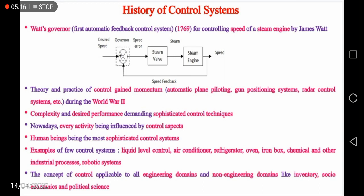After Watt's governor, the theory and practice of control gained a lot of momentum during the Second World War. In the Second World War, it was necessary to design and develop automatic plane piloting, gun positioning systems, and radar control systems, because it was necessary to attack rival camps. The degree of complexity and expected performance in such applications demanded sophisticated control techniques. This particular aspect stimulated greater insight into control engineering for developing more and more new techniques.